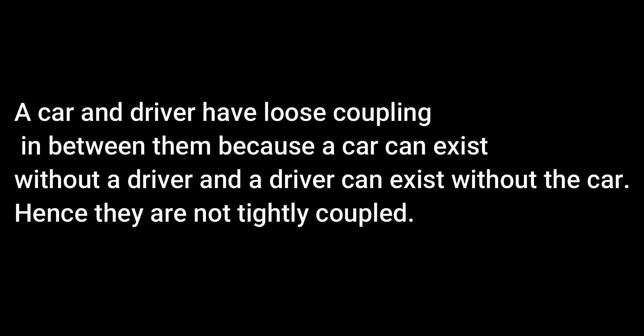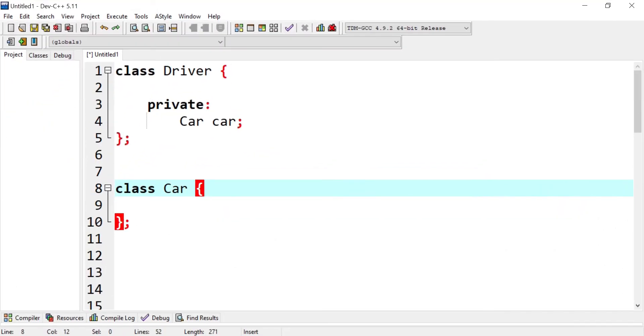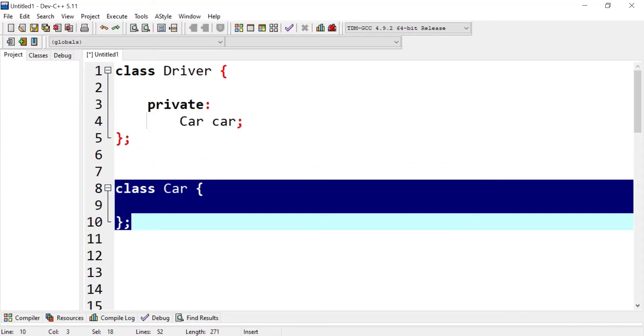Suppose we have a car and a driver — two classes. A car and driver have loose coupling between them because a car can exist without a driver, and a driver can exist without a car. Hence they are not tightly coupled. A car can have a driver but will still remain a car without the driver. Here you can see a generic class and another generic class — this is our first example for aggregation.